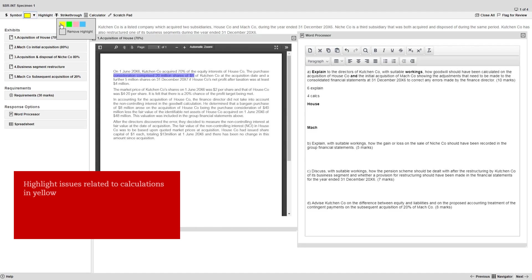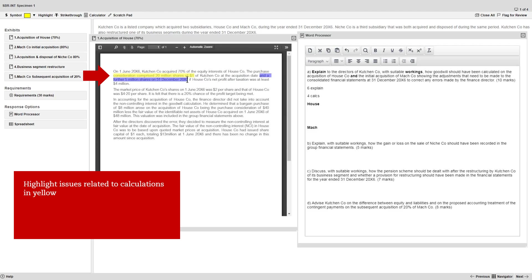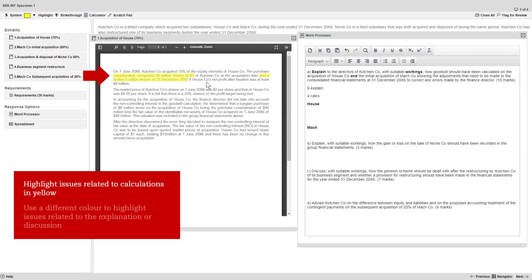So here you might highlight issues related to calculations in yellow, and then use a different colour — say green — to highlight issues related to the explanation or discussion.